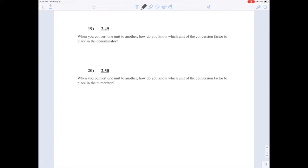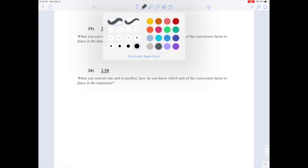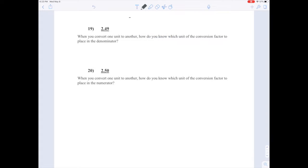Let's say we had seventy-six hours and we wanted to know how many days that was. Something important is gonna happen in seventy-six hours from now — let's say in seventy-six hours we'll finally recover from the fun of having studied so much chemistry. It'll take that long. So we want to know how many days that's gonna be.